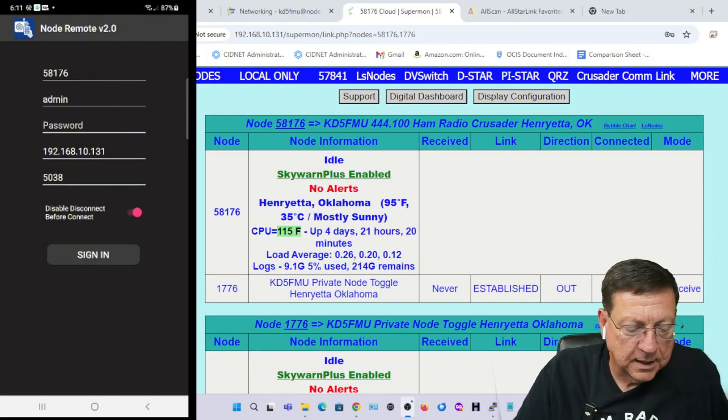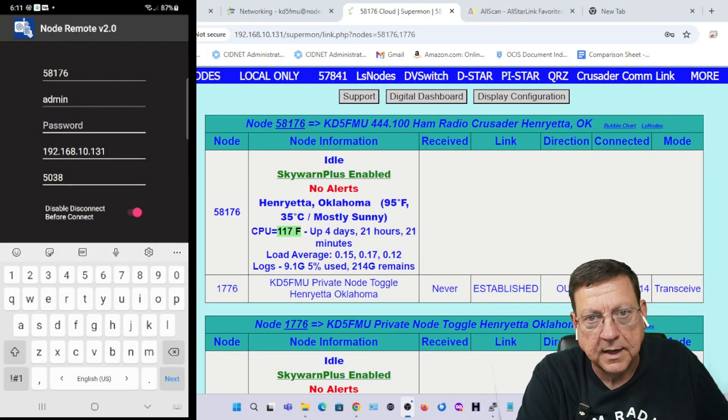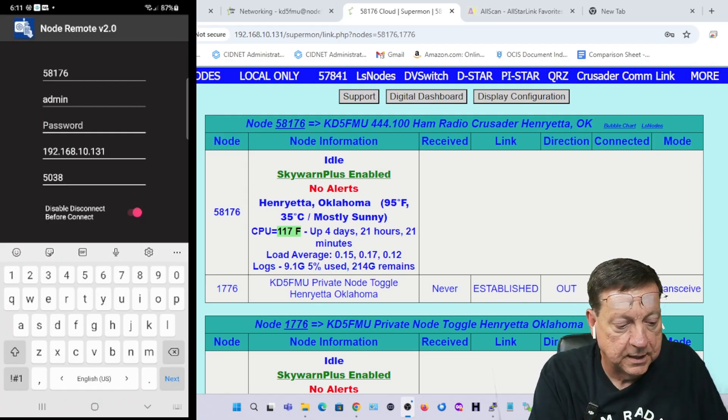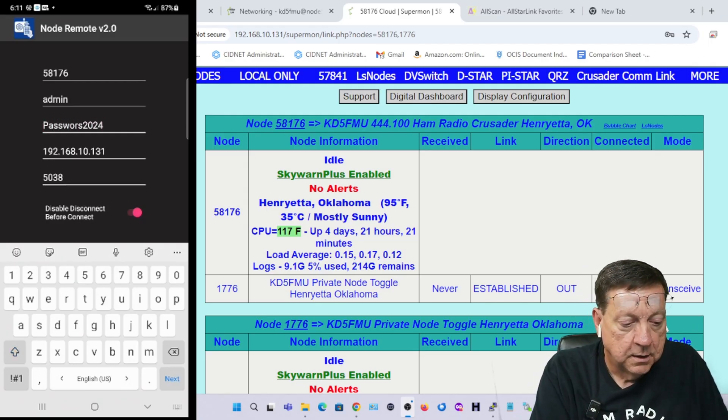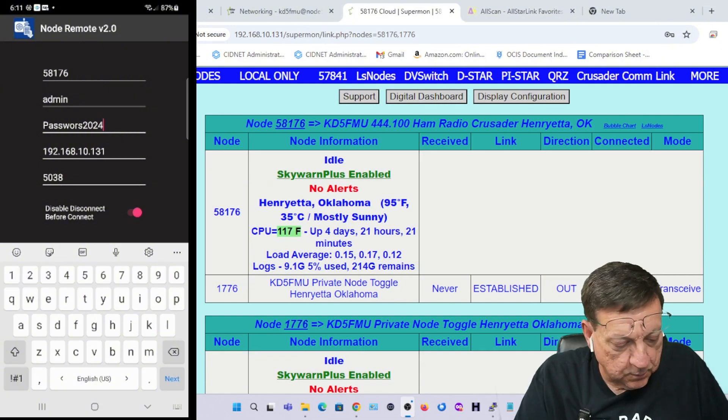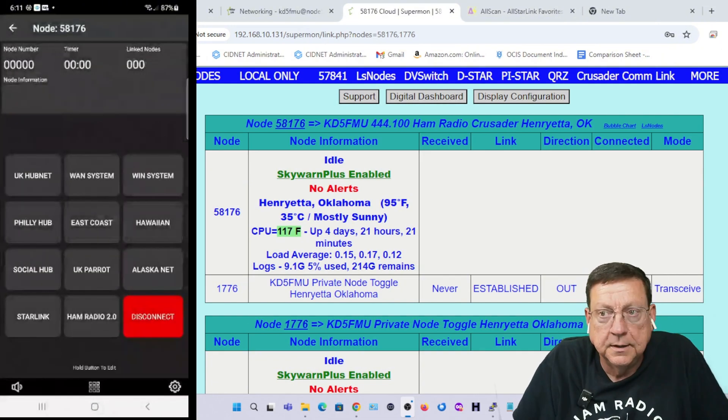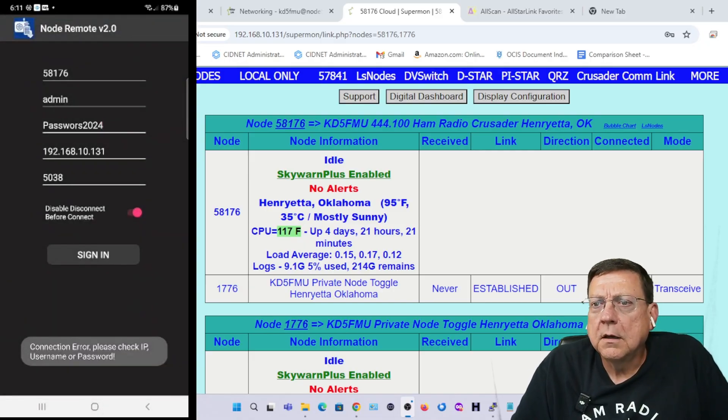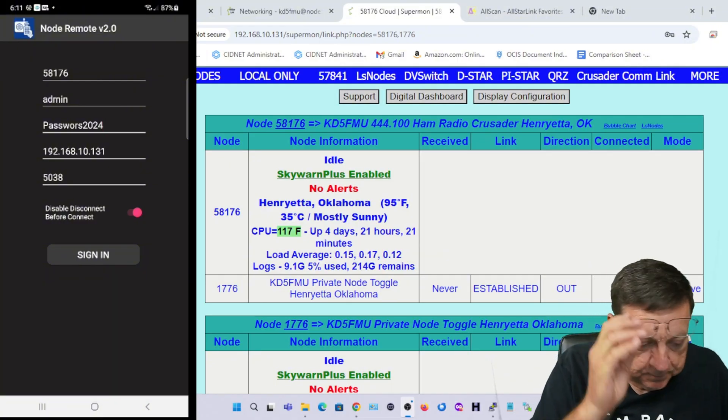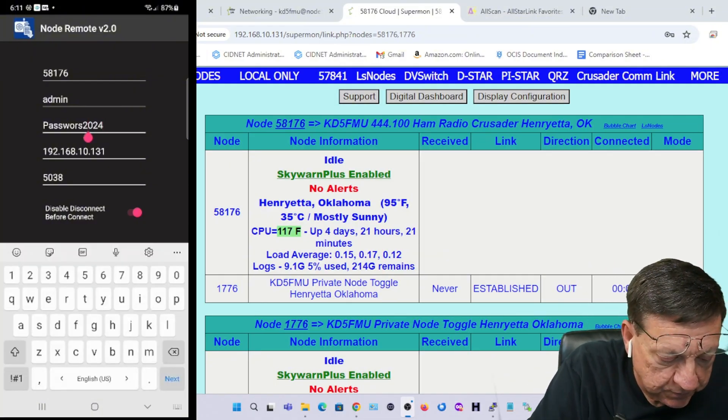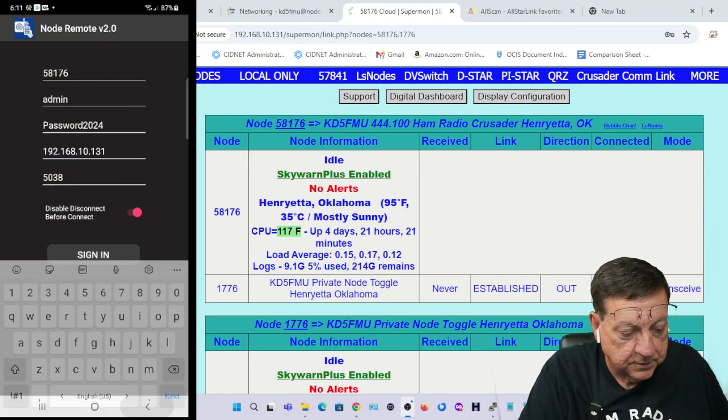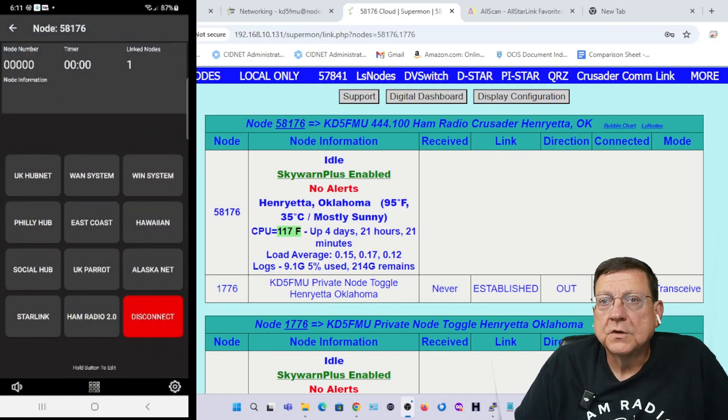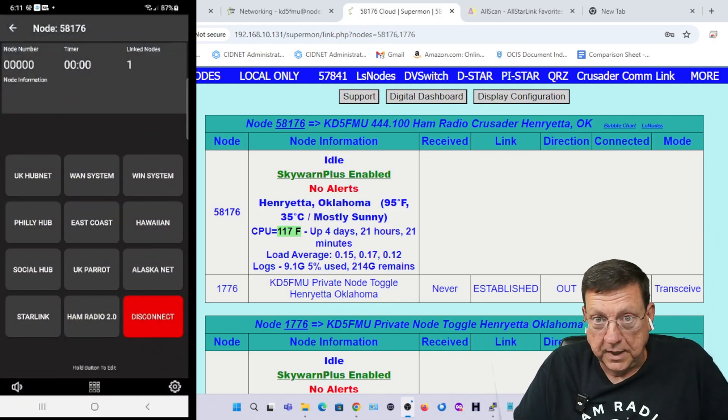I need to type in the AMI password, aka the Asterisk Manager password. I changed it for this video. Lower the keyboard and there you see the sign in button. It didn't like it because I spelled it wrong. That's cool too.